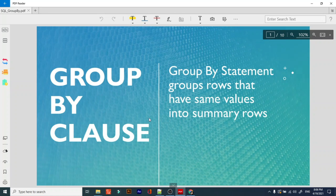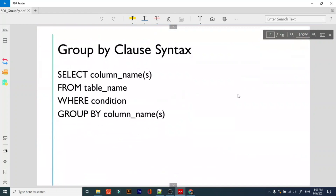So basically, what is GROUP BY clause? The GROUP BY statement groups rows that have the same values into summarized rows. The syntax is very simple: SELECT column_name FROM table WHERE conditions GROUP BY column_names list.